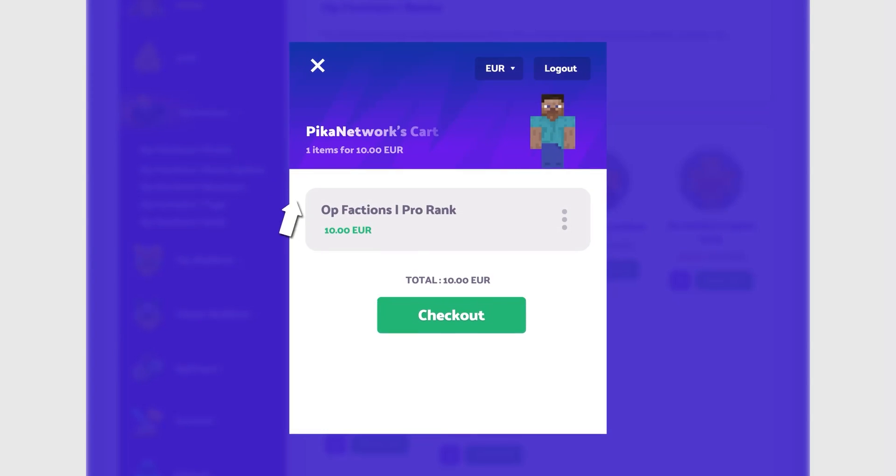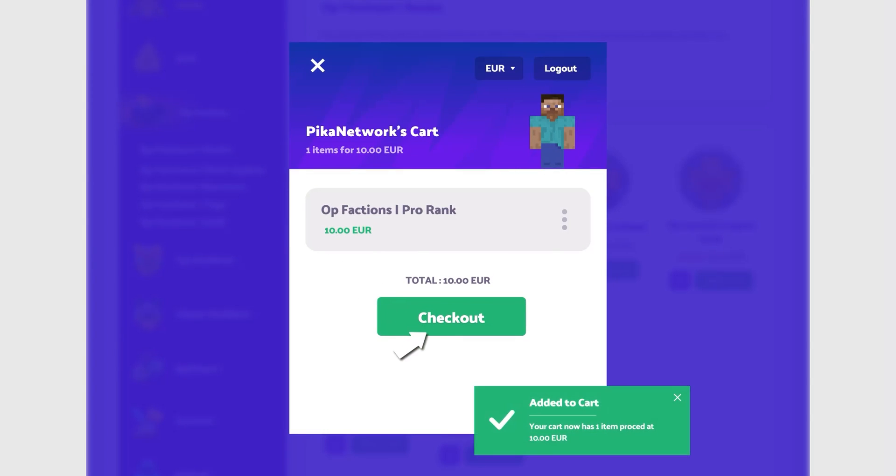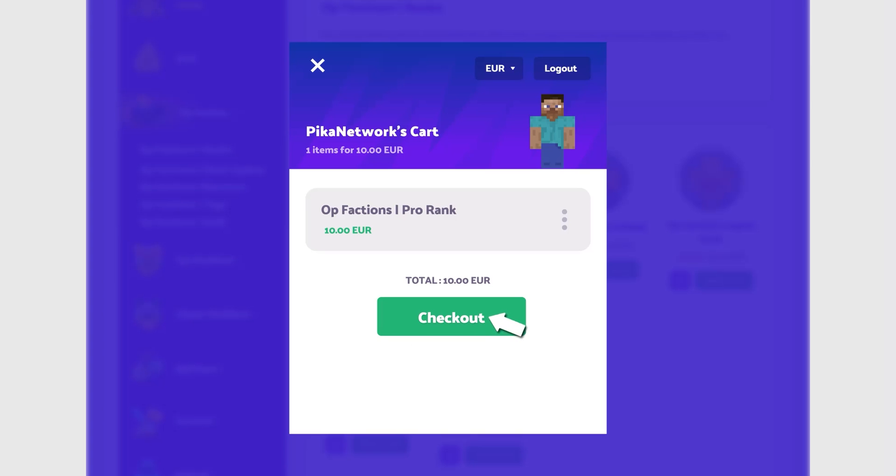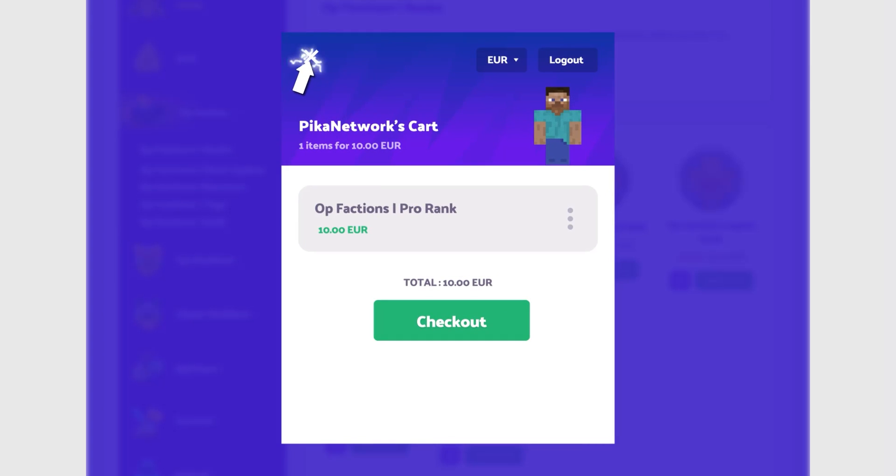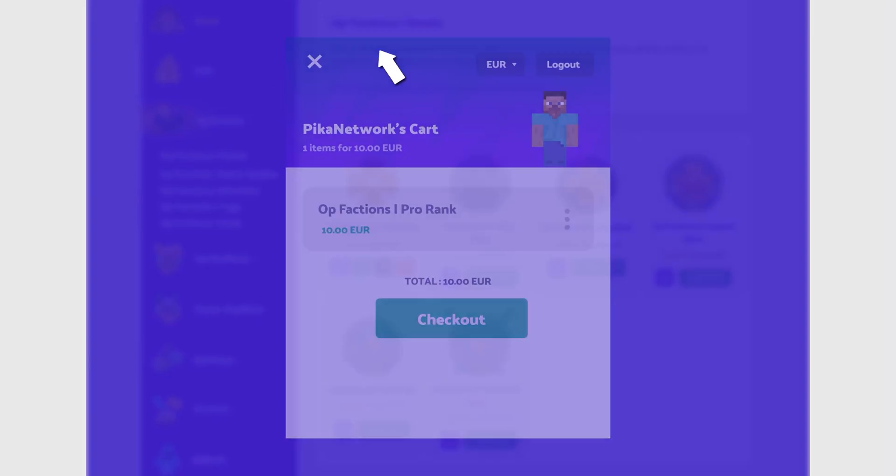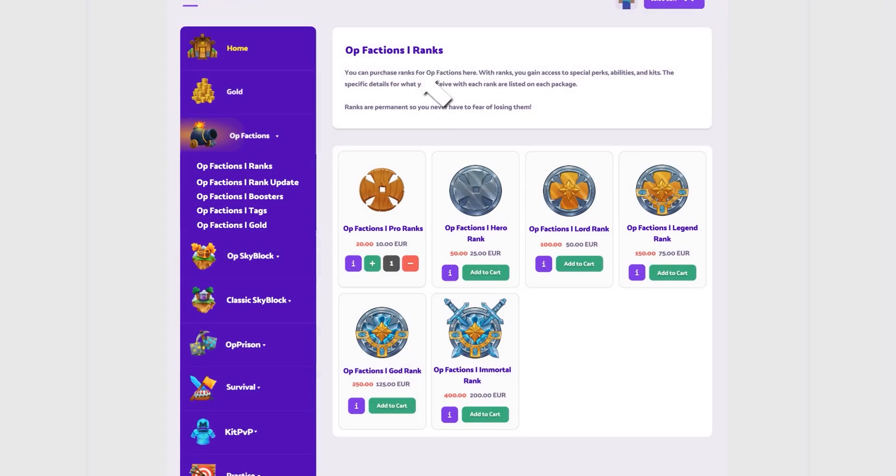The next step is to determine whether you wish to check out or continue shopping. If you'd like to shop more packages, click on the blue area to continue shopping and then select the other package you desire.